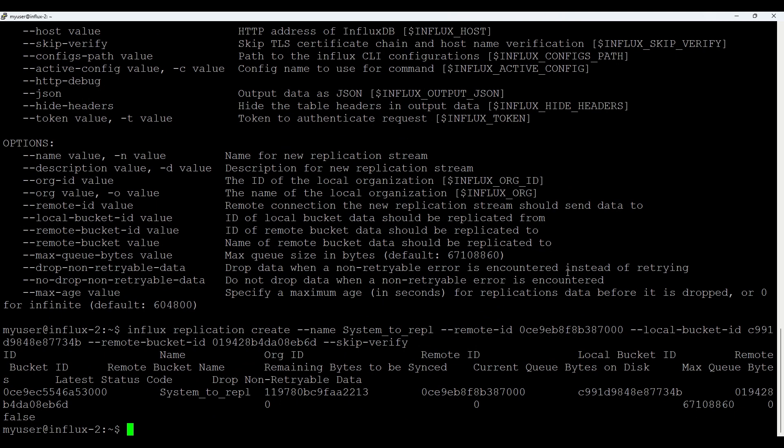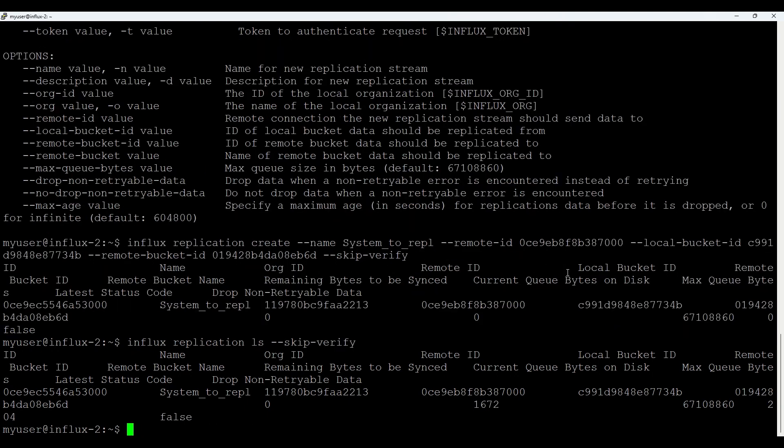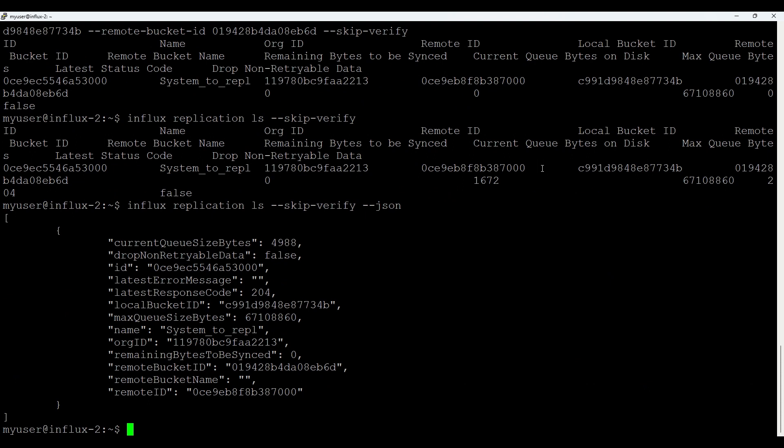Good. We see it got created. We also could check again with influx replication ls. What sometimes it looks a bit messy where you could do minus minus json, giving you a json format.